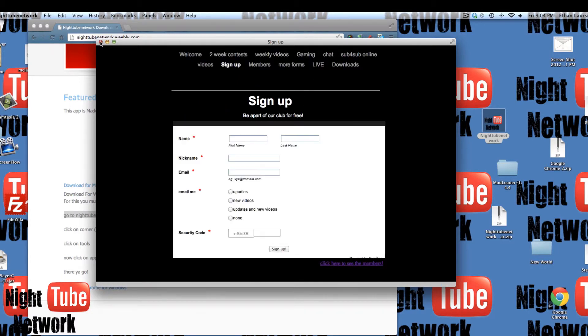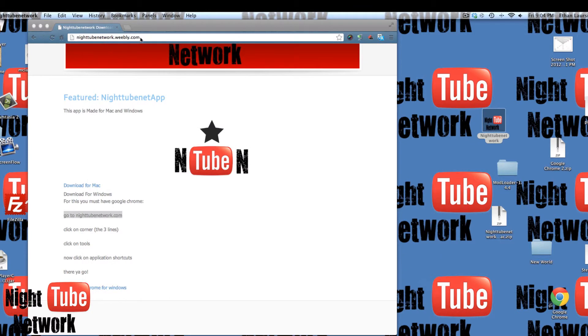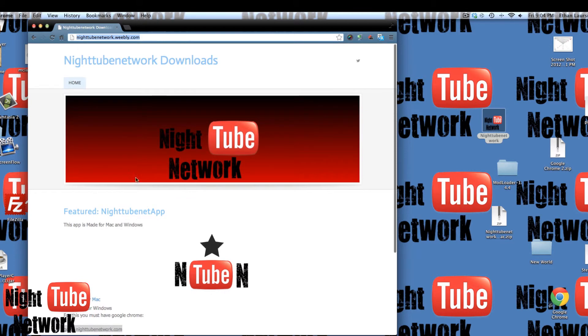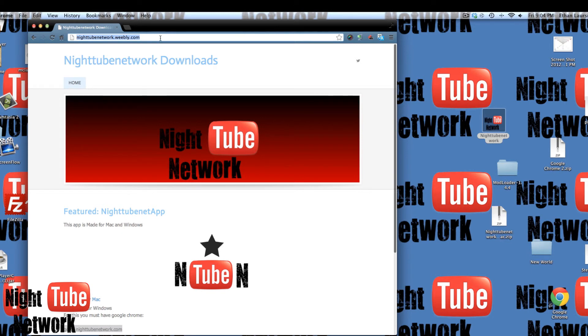But as you know, the downloads page will be in the description, but you can download it right here. And there's gonna be another page soon of our other downloads. But thanks for watching. The tutorial of how to get this on should be on nighttoonetwork.weebly.com.